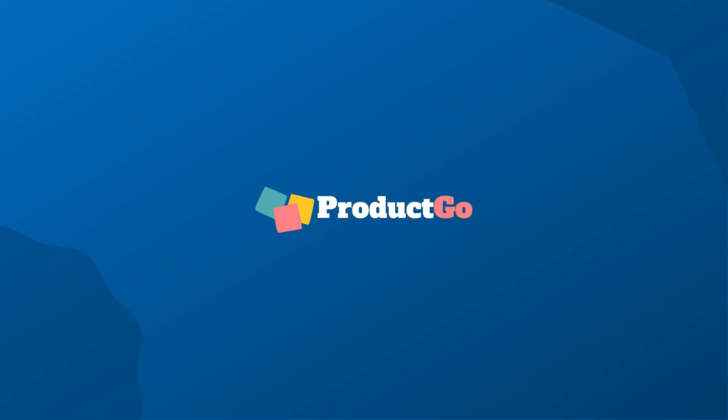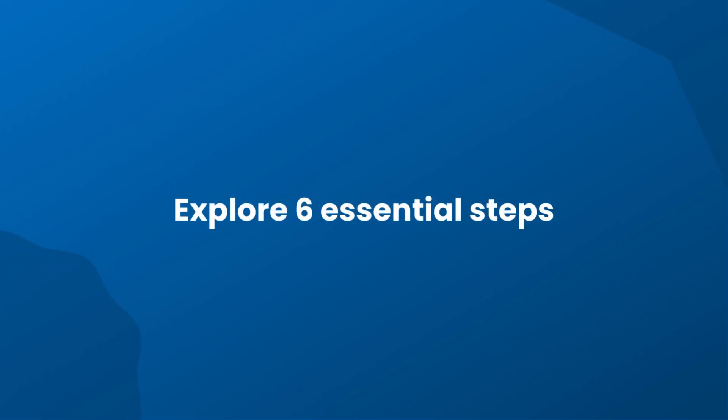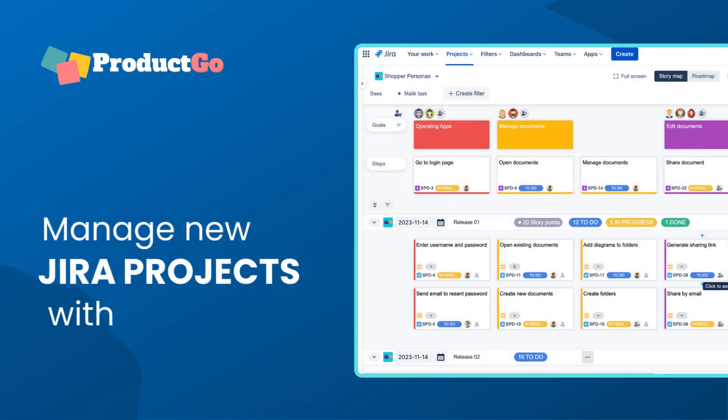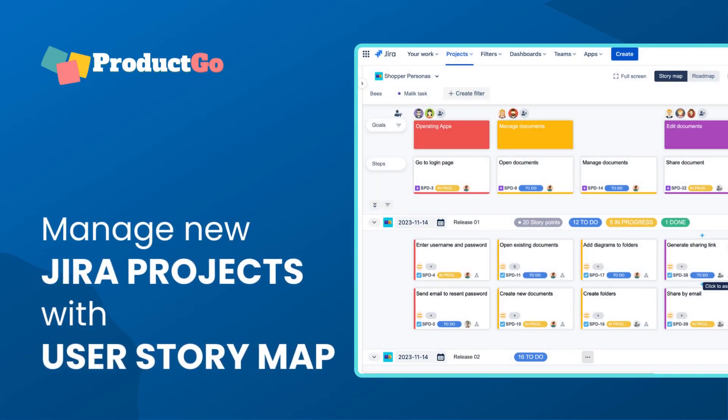Welcome to today's video where we'll explore six essential steps to effectively manage your JIRA projects using a user story map. Let's dive right in.